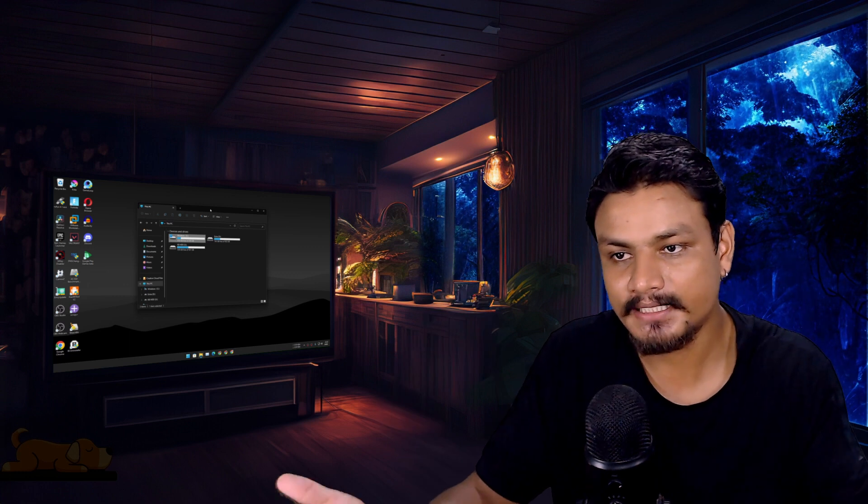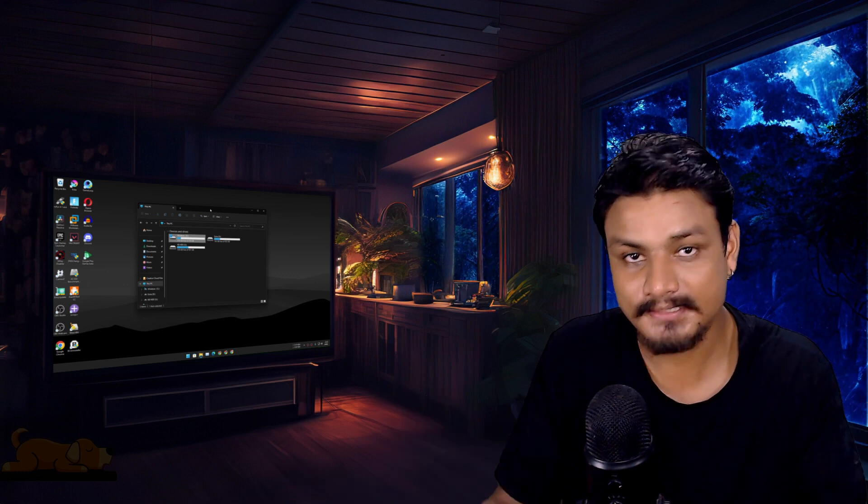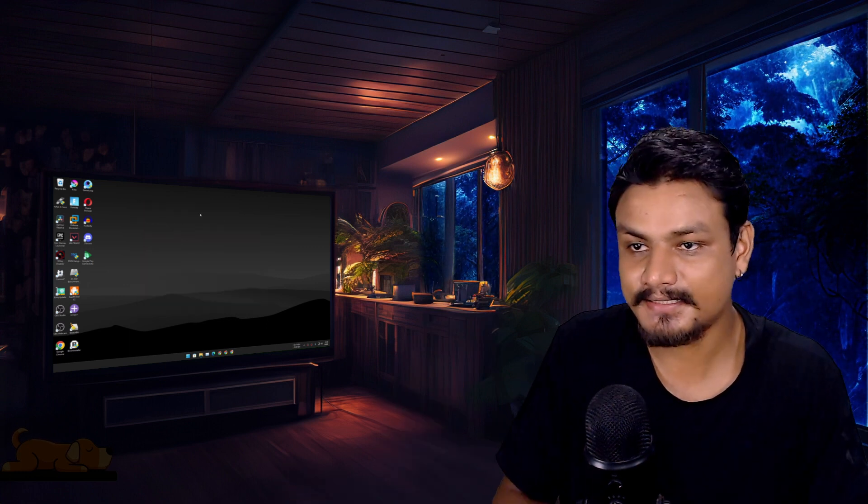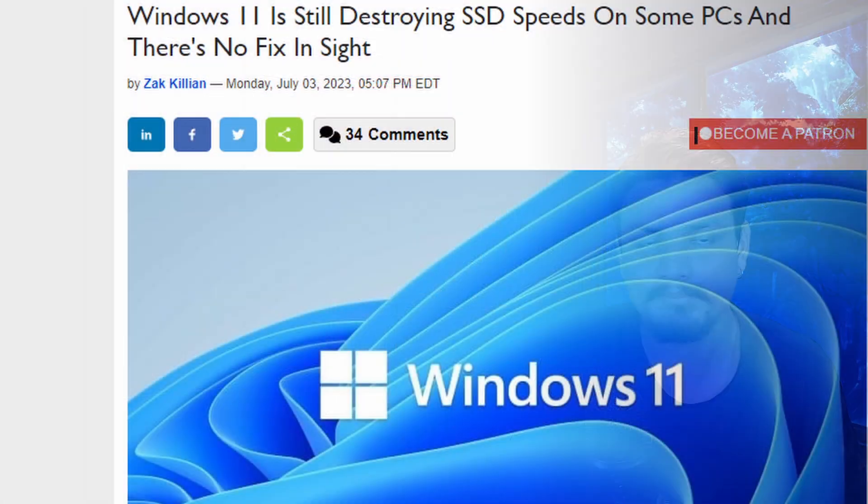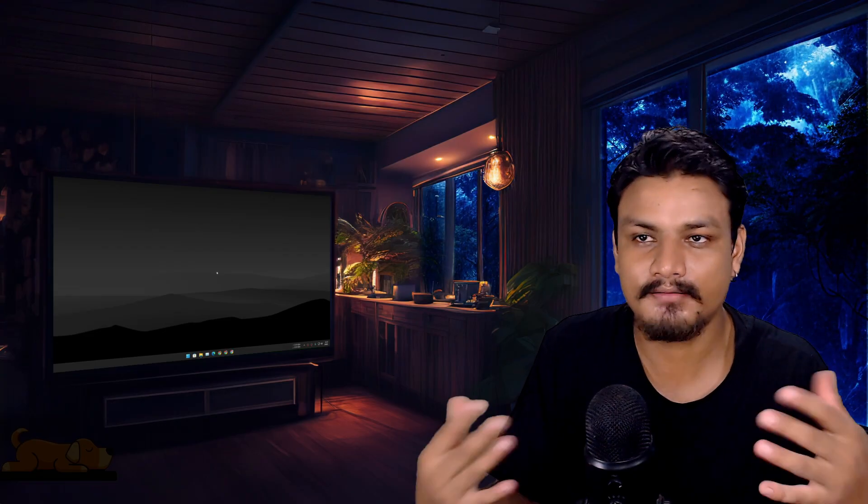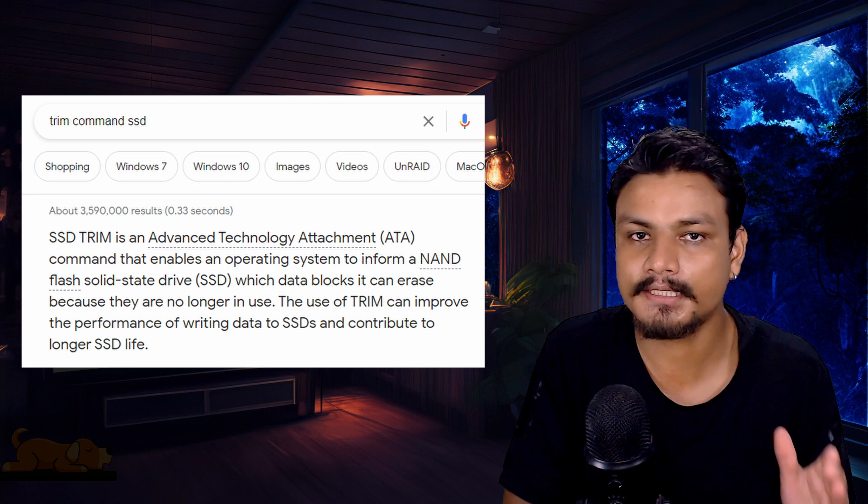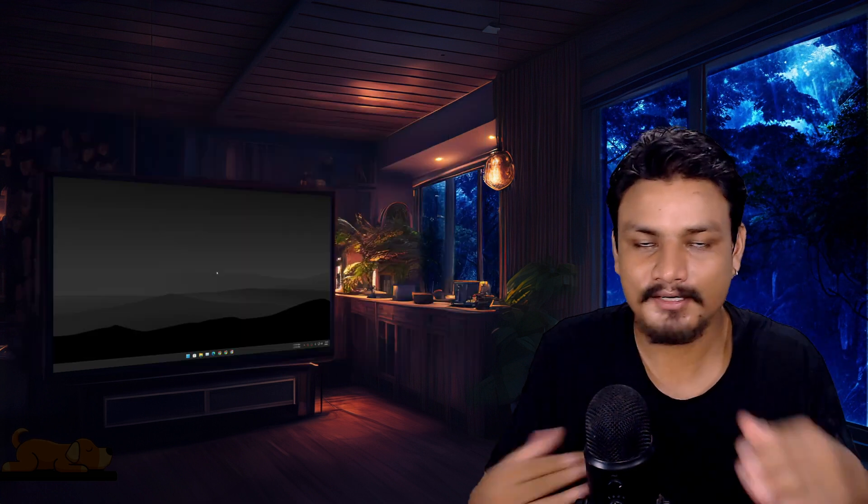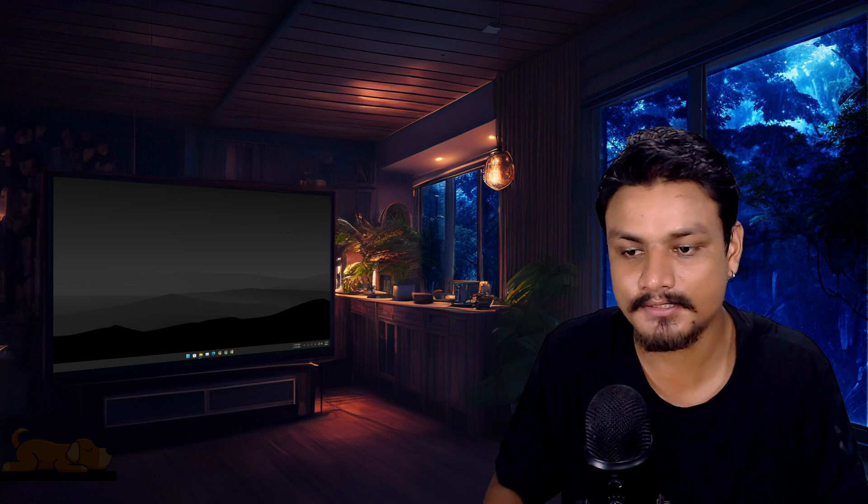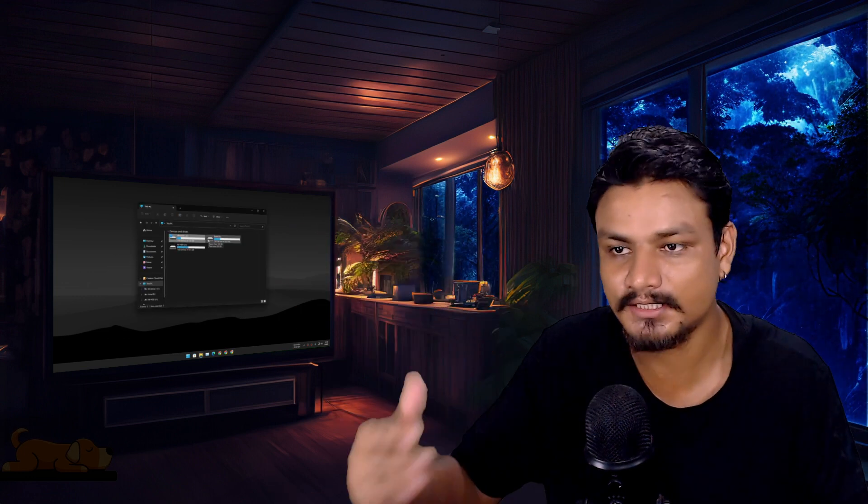The thing is with Windows 11 right now, if you're using SSDs, they become really, really slow over time. This is an unknown bug which makes the trim command not work properly for SSDs. I don't know what Microsoft is doing—they are adding new features every single day but they are not fixing their operating system. So to fix that issue, I have this ultimate Windows 11 setup.